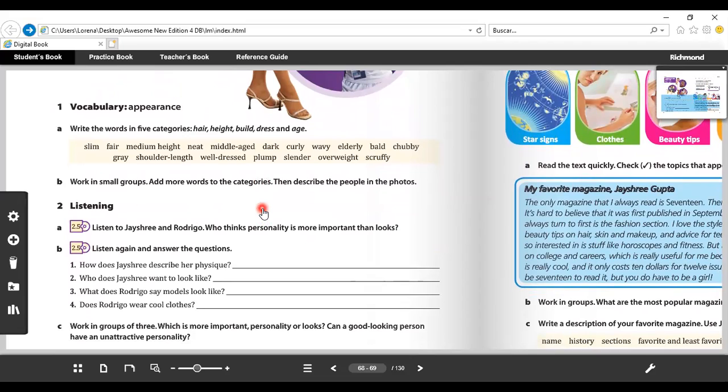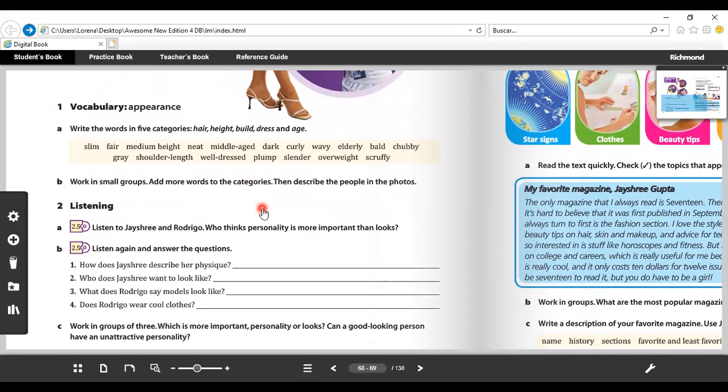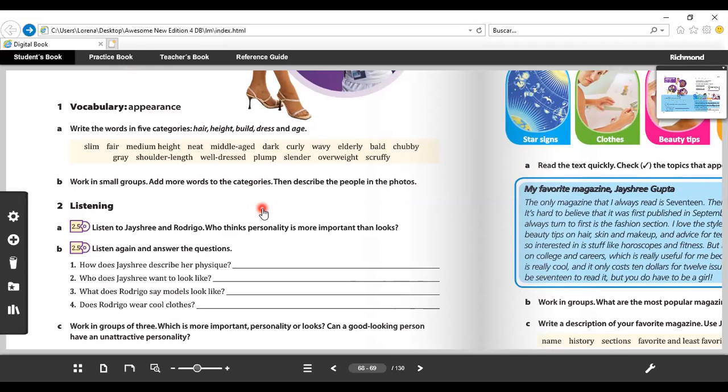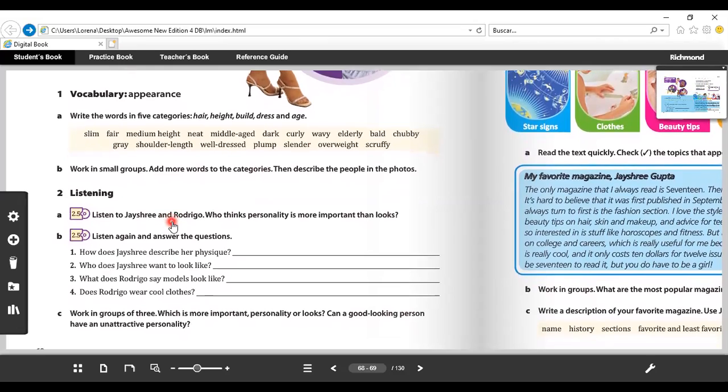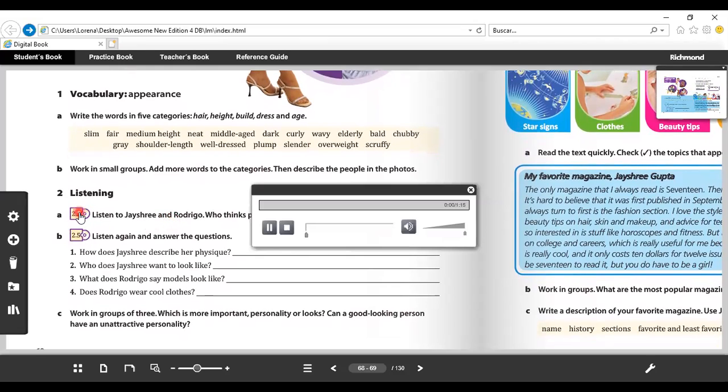So in here it says Listening: Listen to Jayshree and Rodrigo. Who thinks personality is more important than looks? Listen again and answer the questions. Number one: How does Jayshree describe her physique? Number two: Who does Jayshree want to look like? Number three: What does Rodrigo say models look like? And number four: Does Rodrigo wear cool clothes? So you're going to listen and we're going to answer A and B. This is the last exercise to finish. Track five.